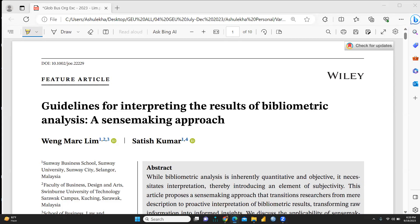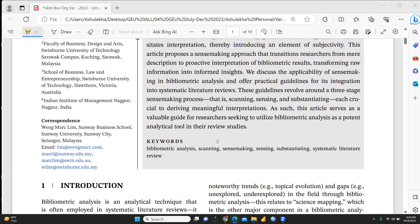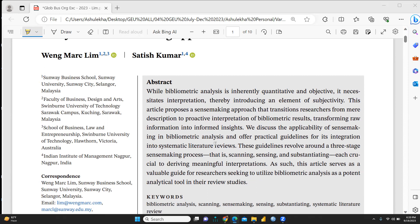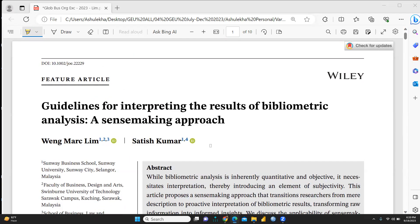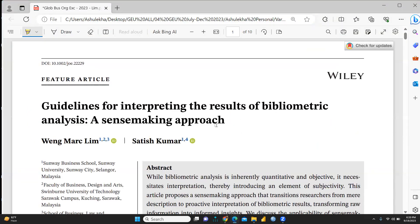Hi everyone. Let's understand this new paper published in 2023: 'Guidelines for Interpreting the Results of Bibliometric Analysis: A Sense-Making Approach,' written by Van Maklim and Satish Kumar. These two professors wrote this very informative and insightful paper. The abstract is available here; it's published in the journal Global Business and Organization Excellence. It's open access and freely available on Google Scholar.